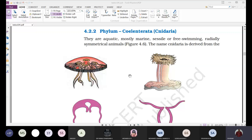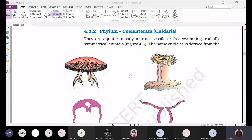Coming to the characteristics of cnidarians: they are aquatic and mostly marine, like sponges. They are sessile or free-swimming. Sessile means sedentary — fixed at one place and not showing movement. Some are free-swimming, meaning they move, due to the presence of tentacles.